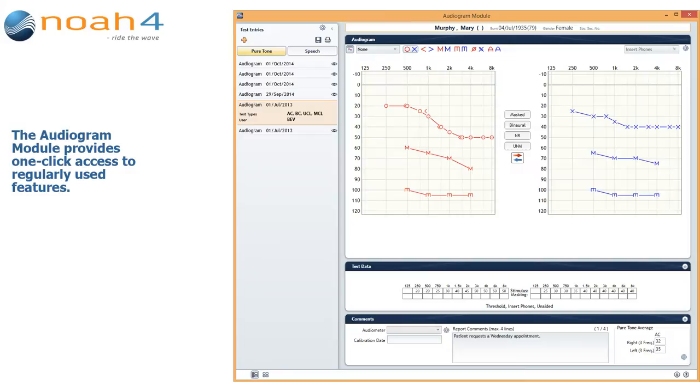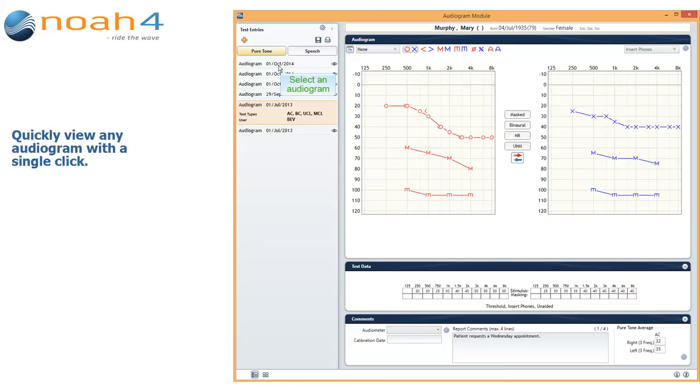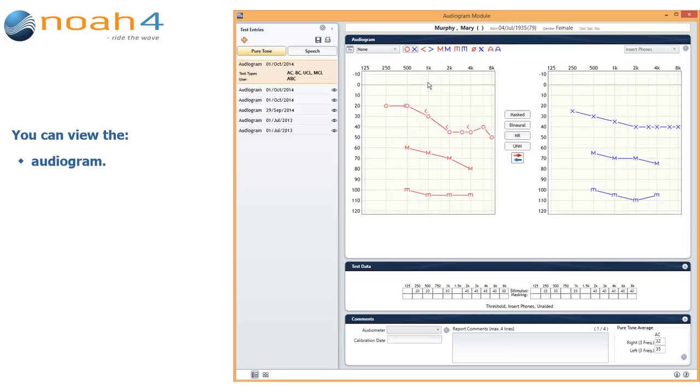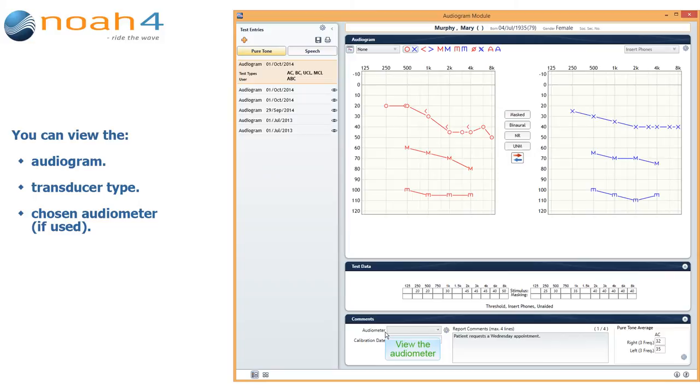The Audiogram Module provides one-click access to regularly used features. You can see a list of all the patient's audiograms in the left column, and you can quickly view any audiogram with a single click. You can view the audiogram, the transducer type, your chosen audiometer if you have used one, your added notes, and the pure tone average.